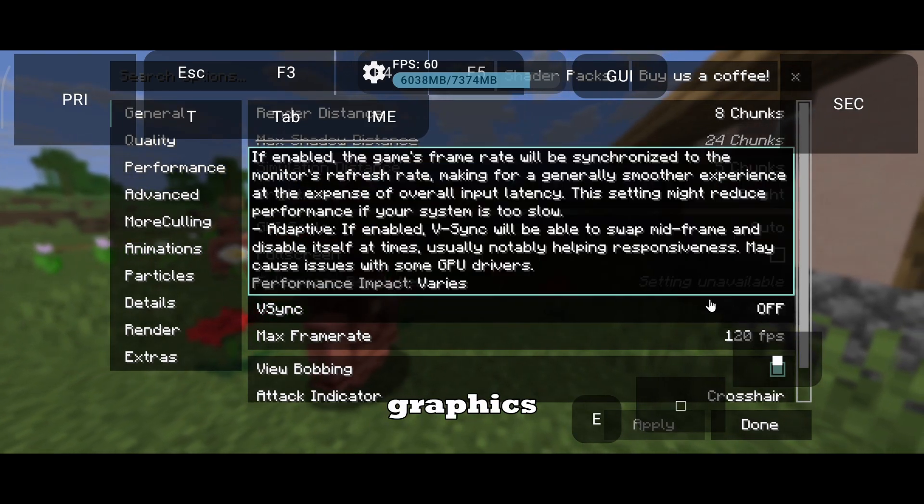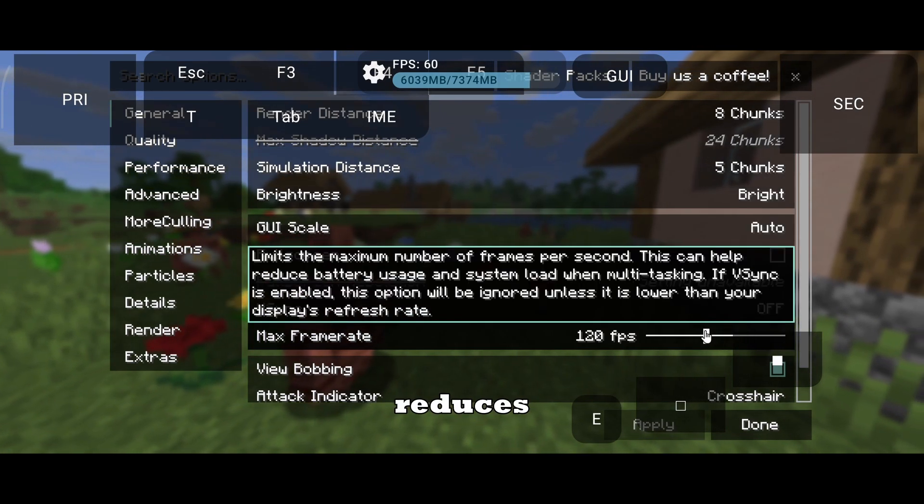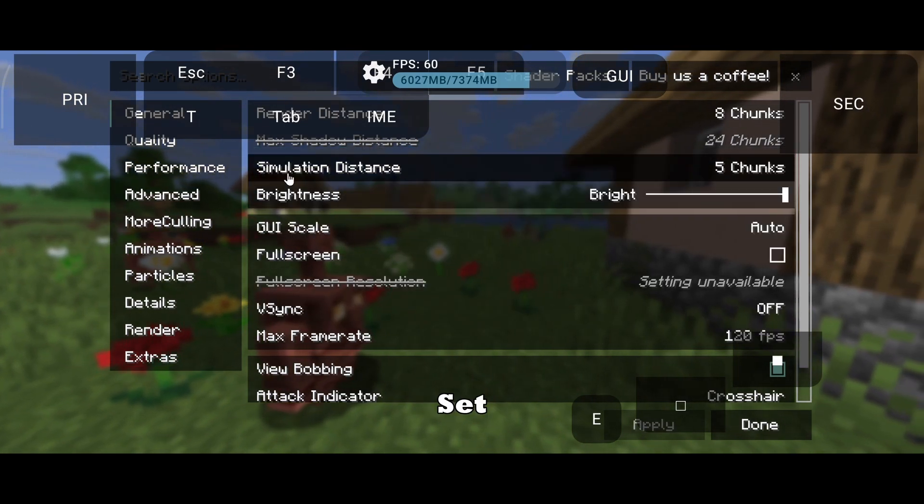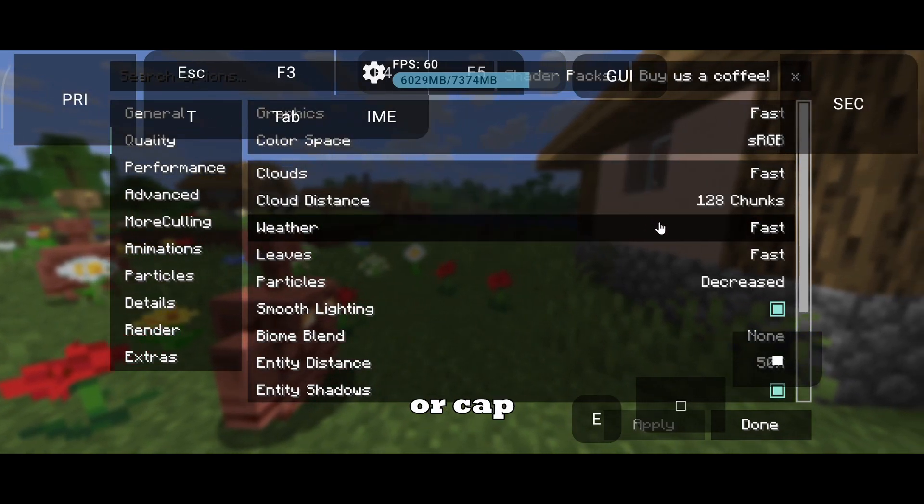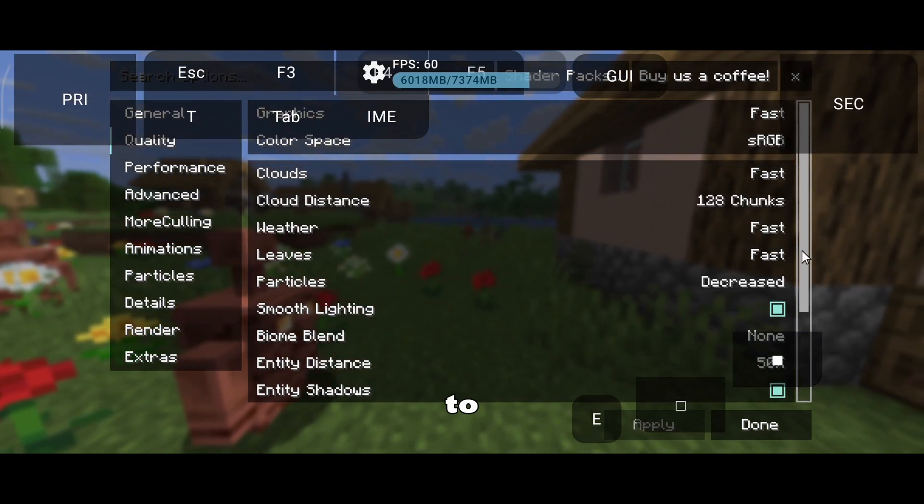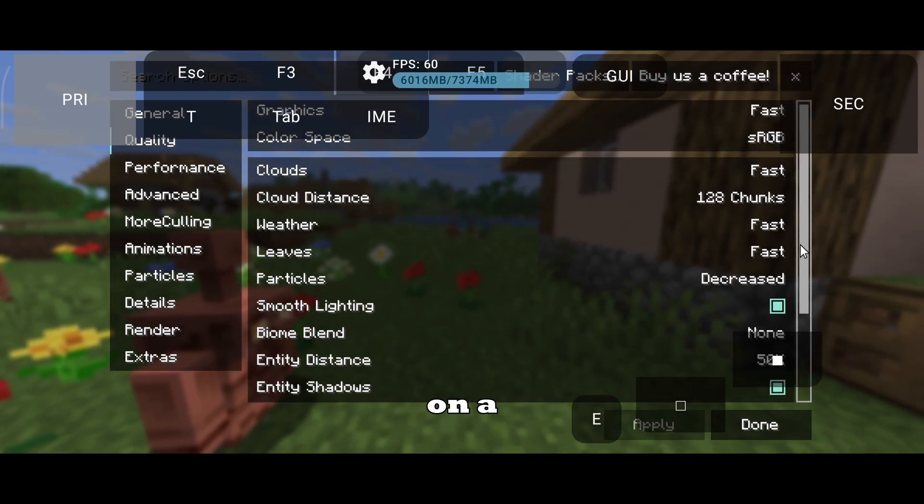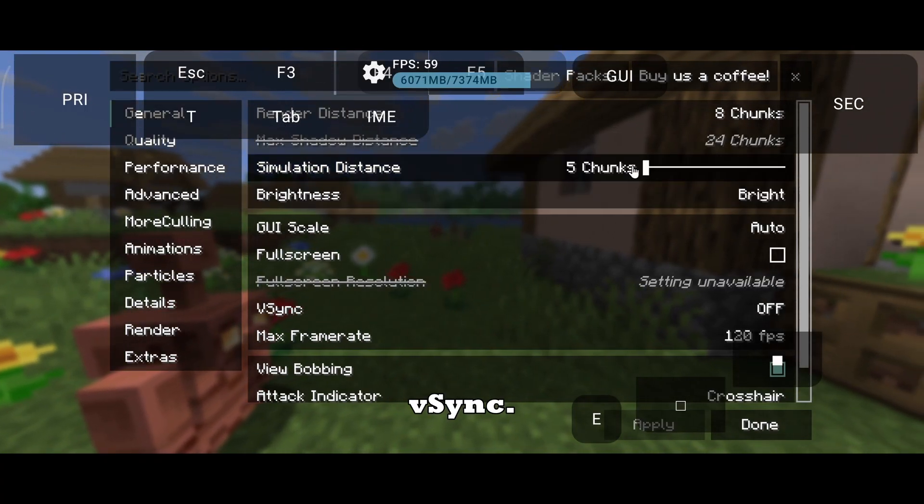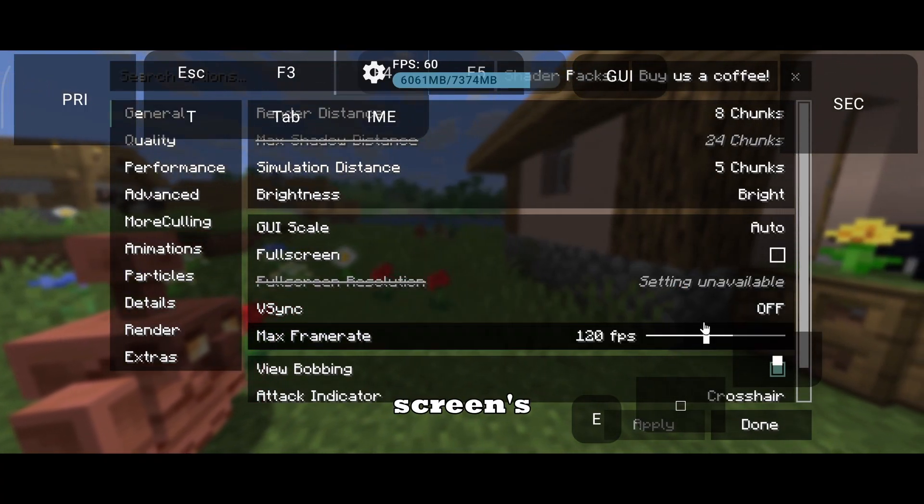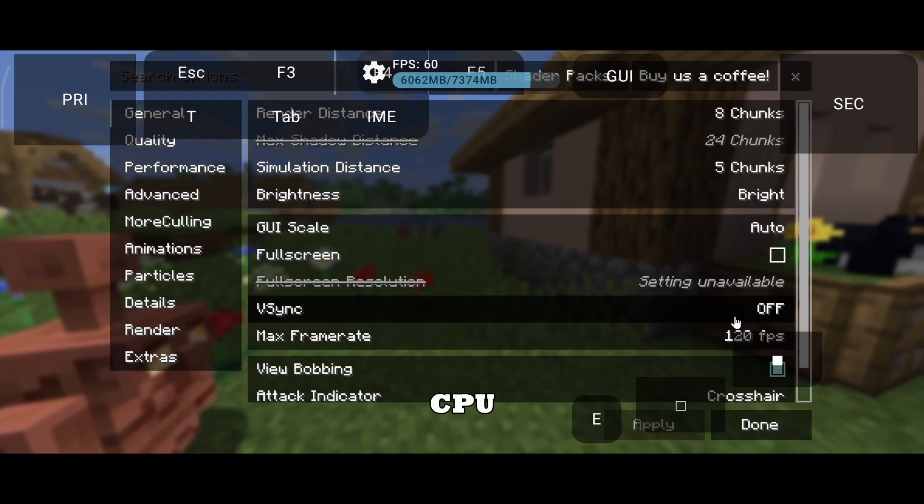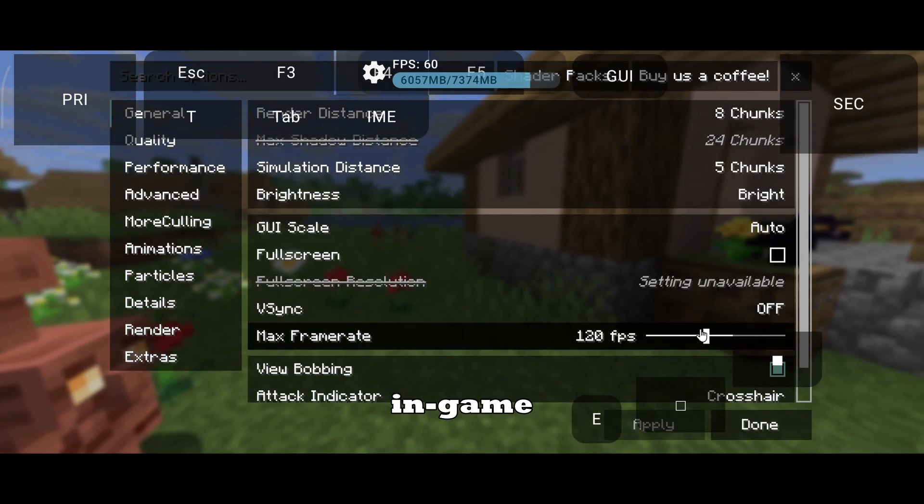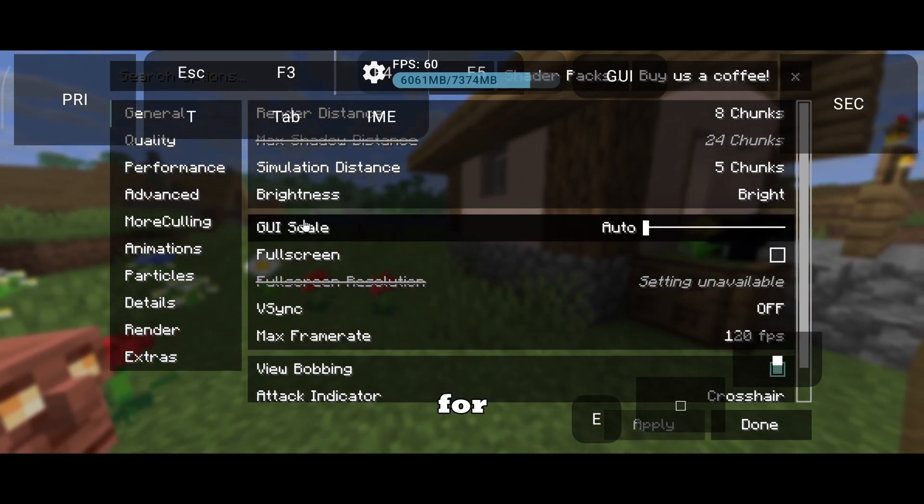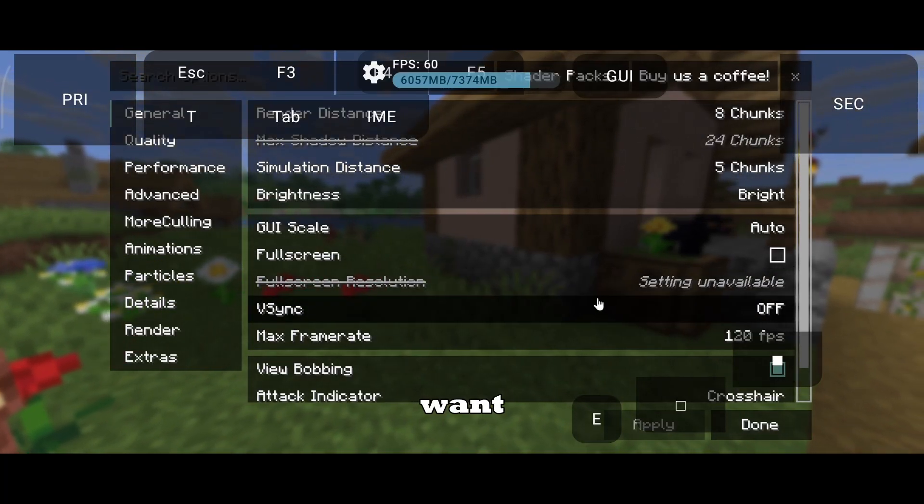Next, use fast graphics settings wherever possible. This reduces CPU and GPU load. Set your max frame rate to your device's refresh rate, or cap it at 60 FPS to reduce heating and battery drain. If you're on a low-end device, turn on V-Sync. V-Sync locks your frame rate to your screen's refresh rate, which helps control CPU usage and saves battery.